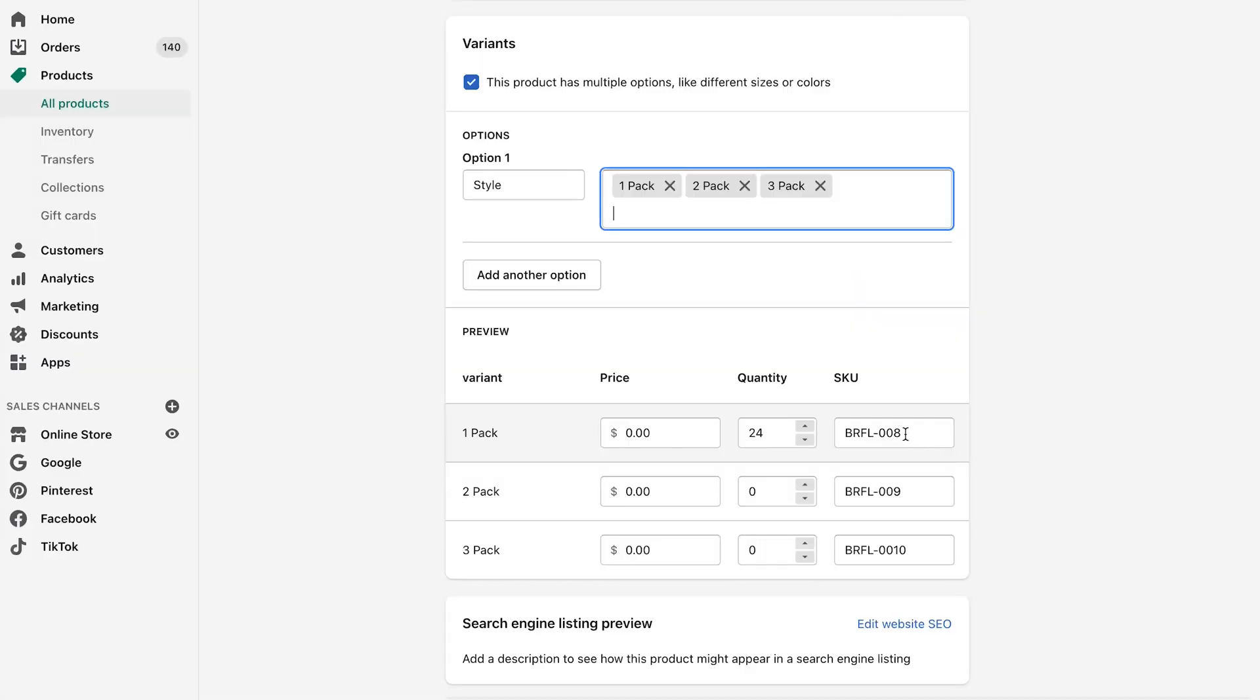But what you have to remember is that when you bundle a product together, Shopify doesn't know the difference between these variants. Shopify thinks that these are all three different variants, which means there's three different products. But what they don't know is that it's actually the same product being sold in three different ways.